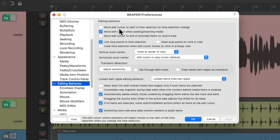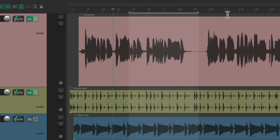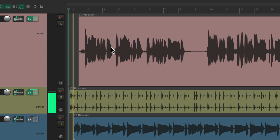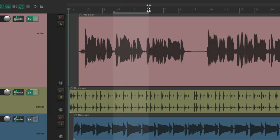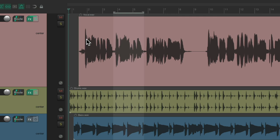The first option is to move the edit cursor to the start of the time selection on time selection change, and it's off by default. So if we create a time selection like this, notice our edit cursor stays over here. If the edit cursor is over here and we create a time selection in the ruler or in the space between our items just above the track, it doesn't change where the cursor starts — which is useful if you want to create edits but don't want to change playback each time.